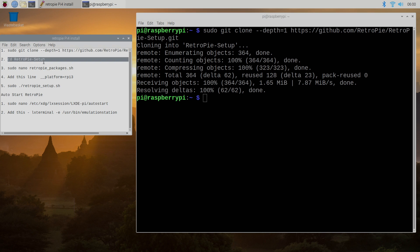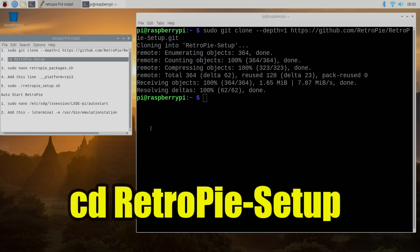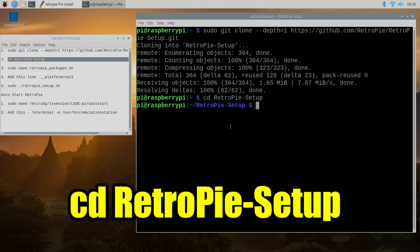We need to cd into that directory. We're going to go to that directory by typing in cd RetroPie setup.